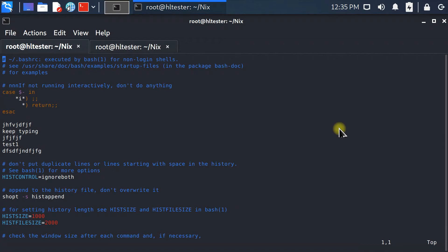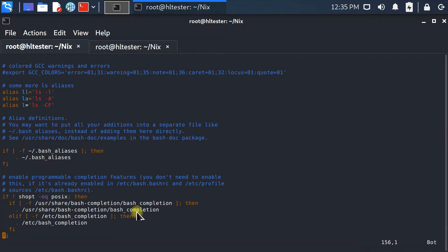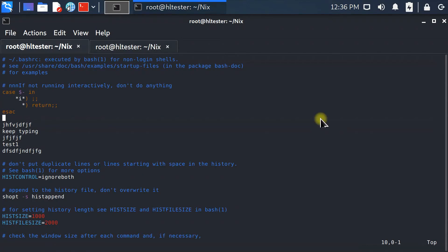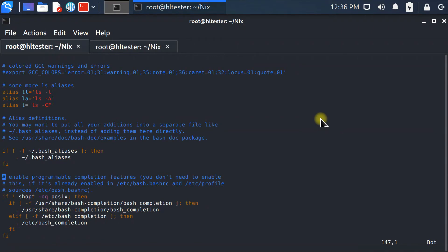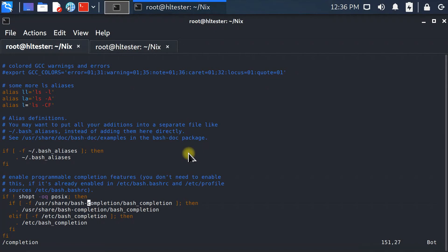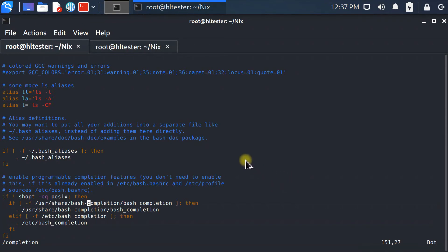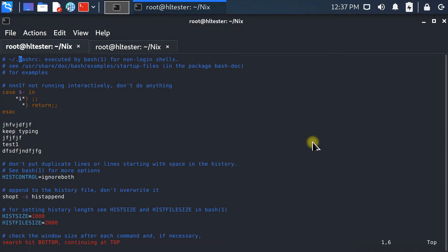To search for something, press colon, then slash, then type your search term — for example '/completion' — and press Enter. It finds the first line where 'completion' appears. To jump to the next occurrence, simply press 'n'. Keep pressing 'n' and it finds every instance in the file. Once it hits the bottom, pressing 'n' again wraps back to the top and searches all over again.